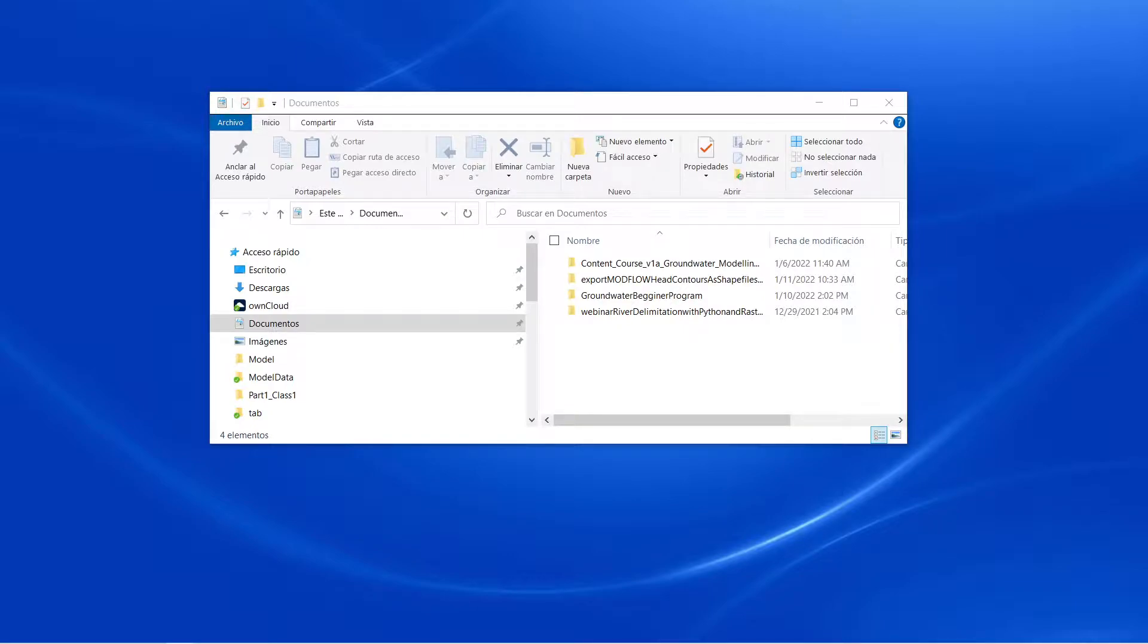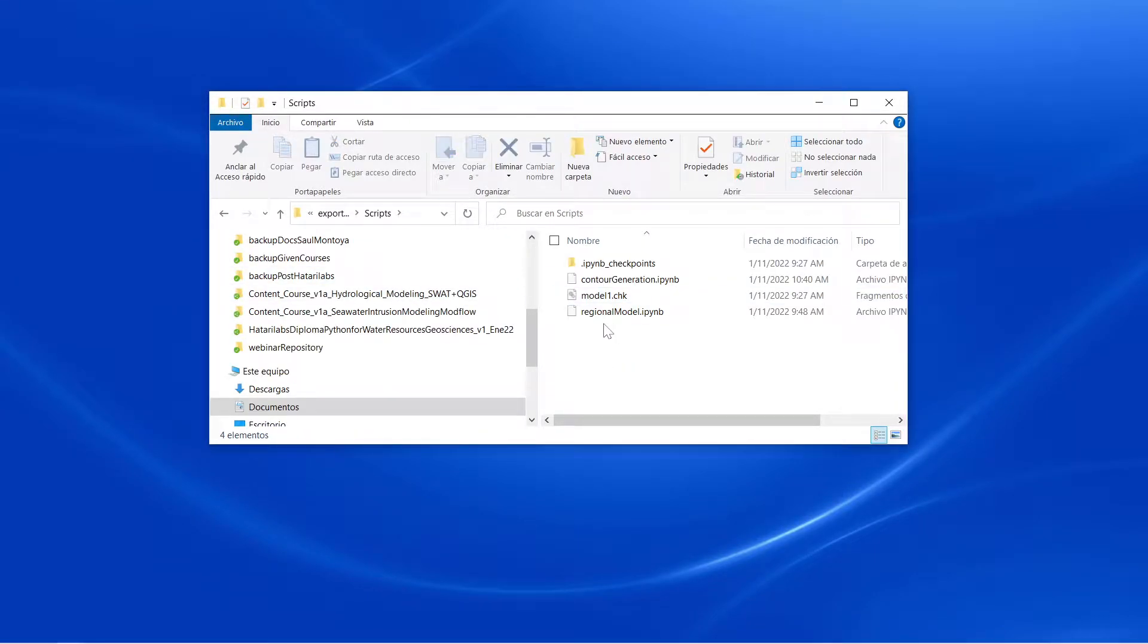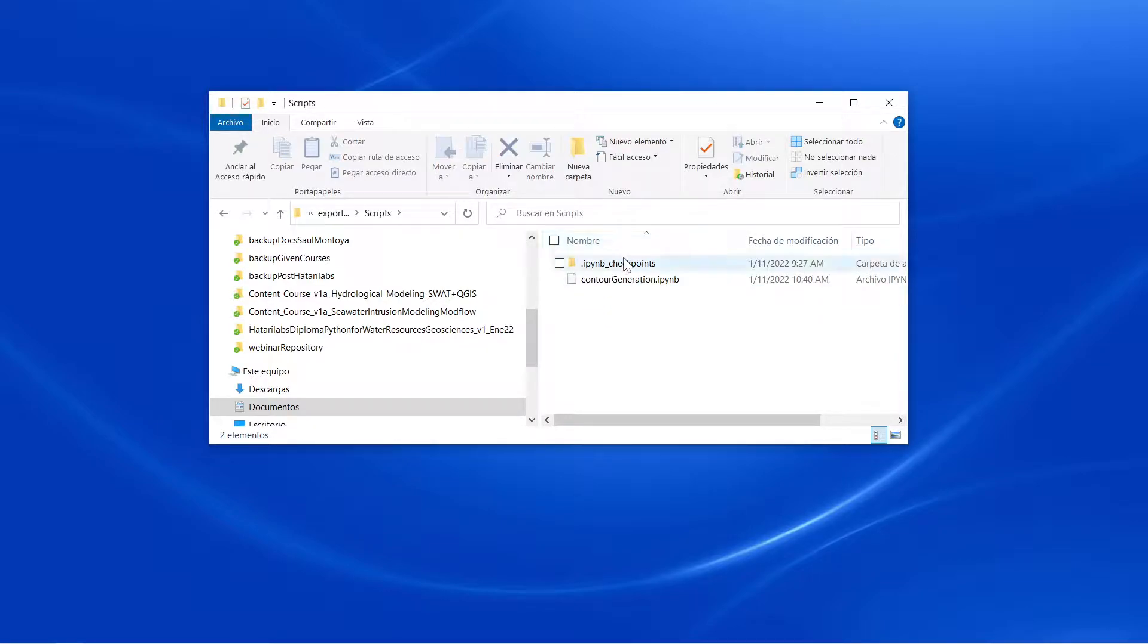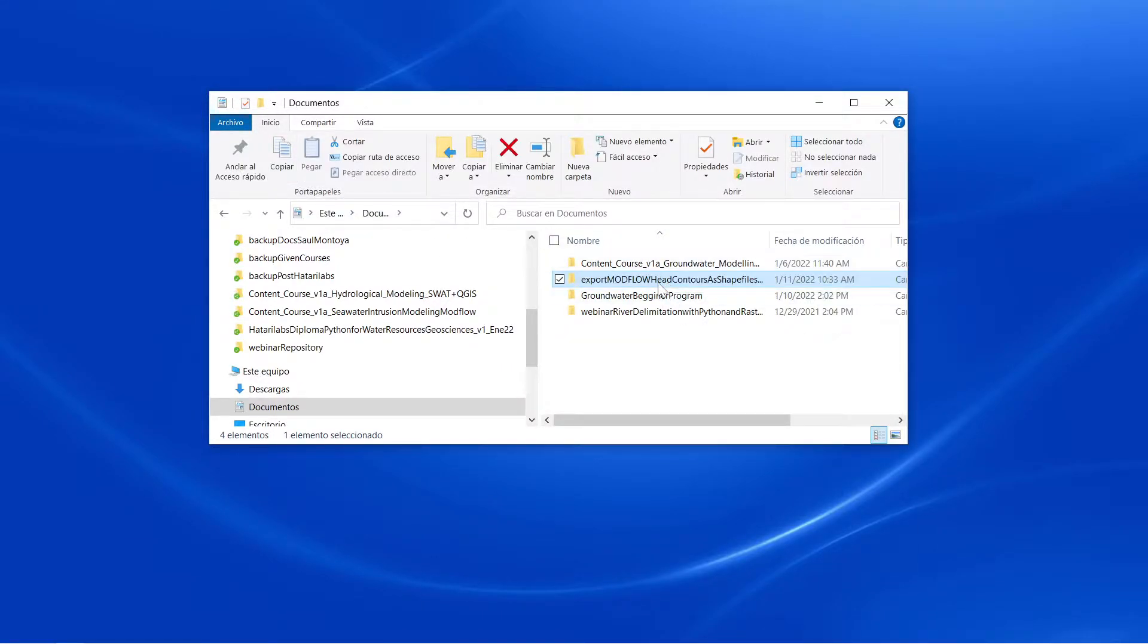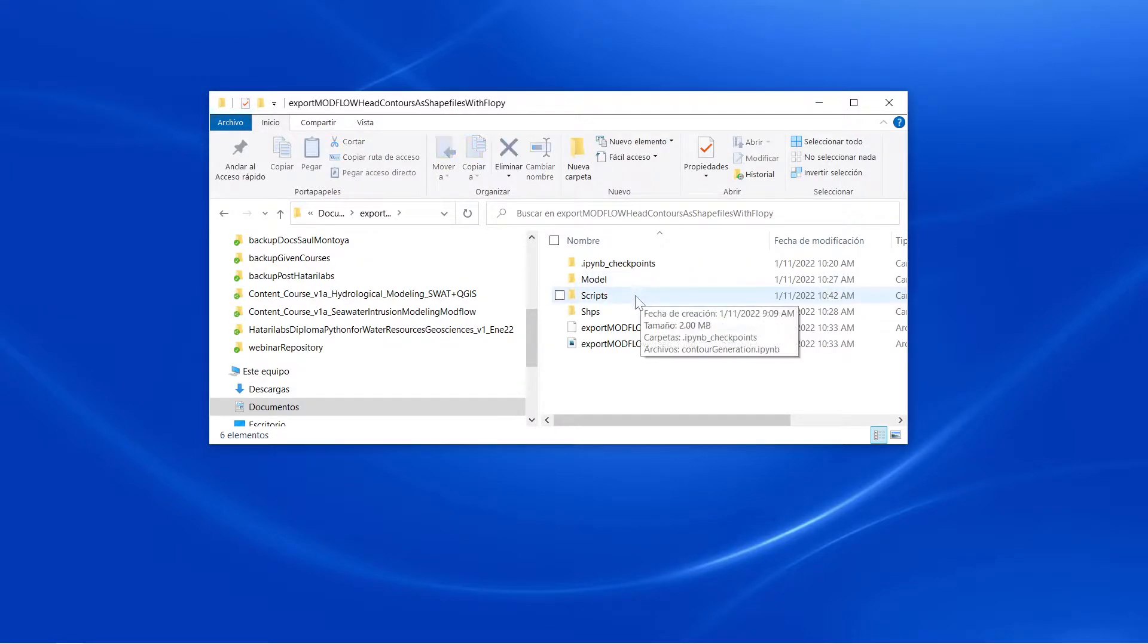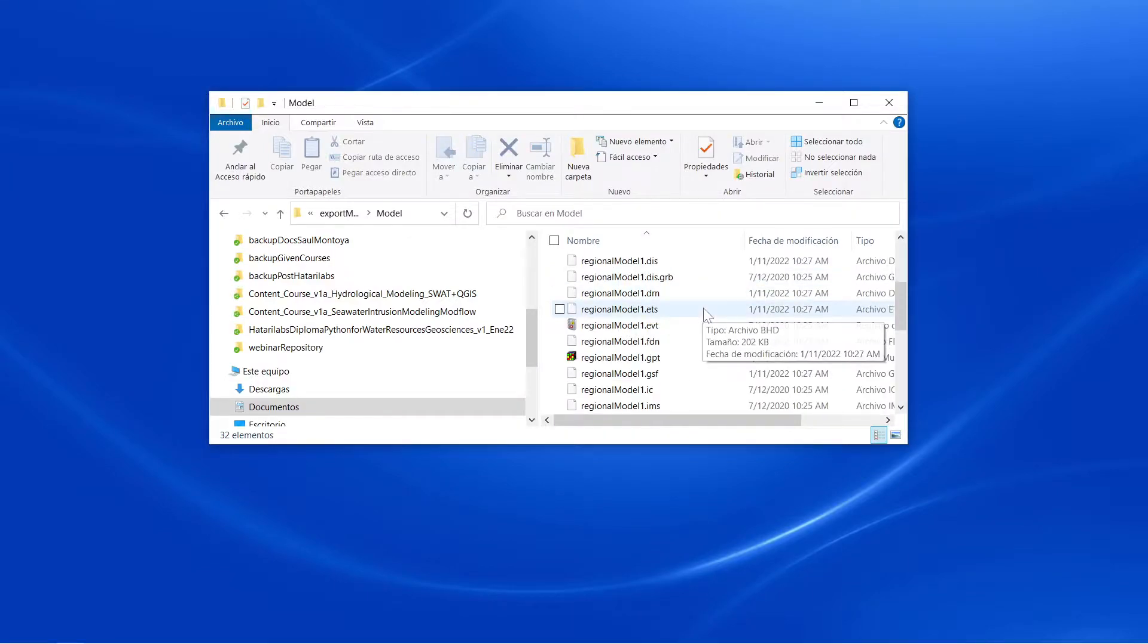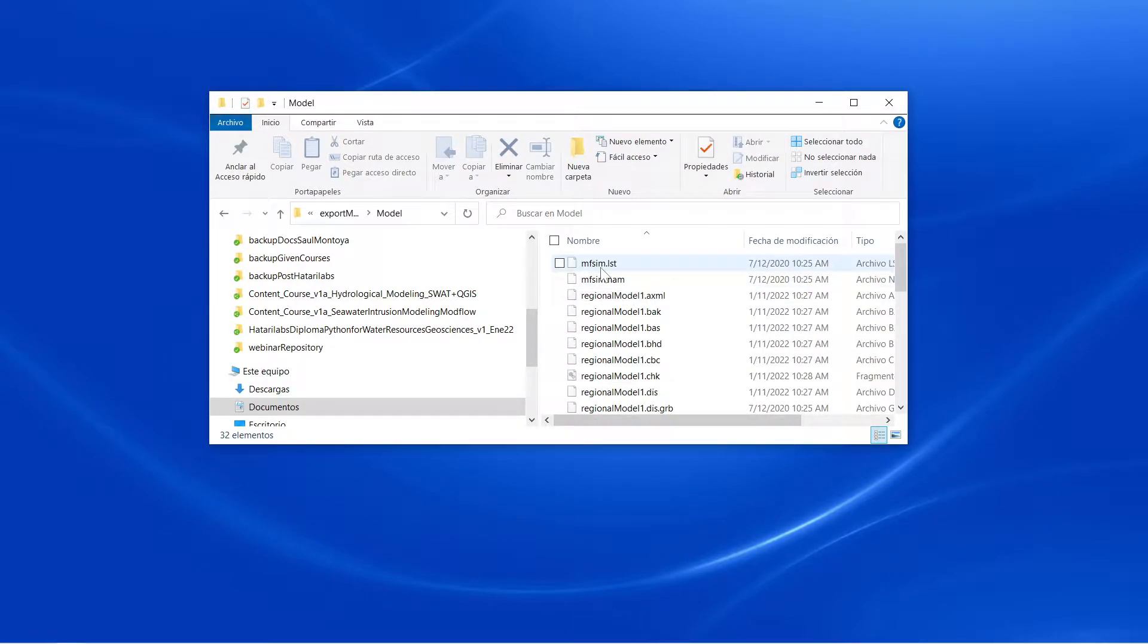For this exercise, we are not going to use these files. You are going to get the zipped version of this folder, and in this folder what you are going to find is a model in MODFLOW NWT.